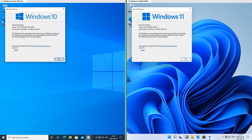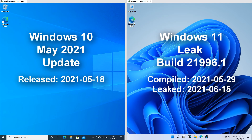Let's compare Windows 10 May 2021 update with Windows 11 leak build 21996.1. On the left we have Windows 10 May 2021 update which was released on the 18th of May 2021, and on the right we have Windows 11 build 21996.1 which was compiled on the 29th of May 2021 and leaked on the 15th of June 2021.